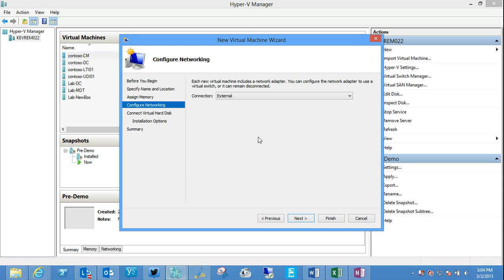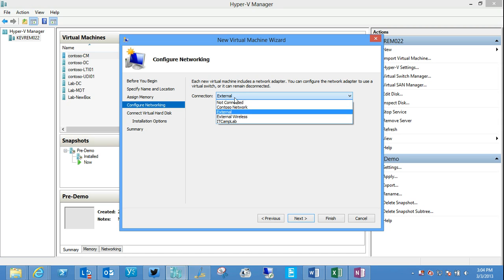We can add additional network interface cards, virtual network cards essentially, to these virtual machines. But when you're starting out building a new virtual machine, you'll have that one NIC and you can make a connection. Or you can choose to connect it at some later point.